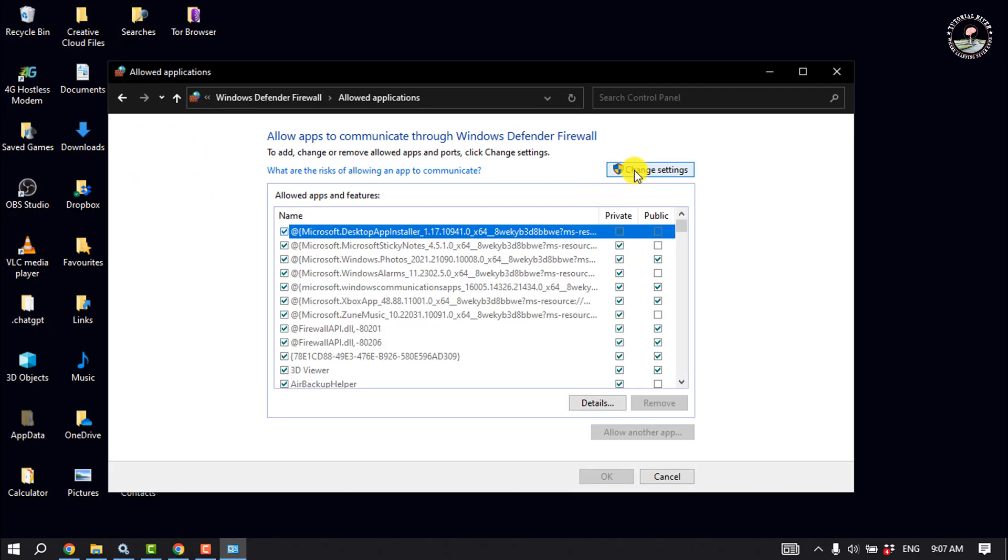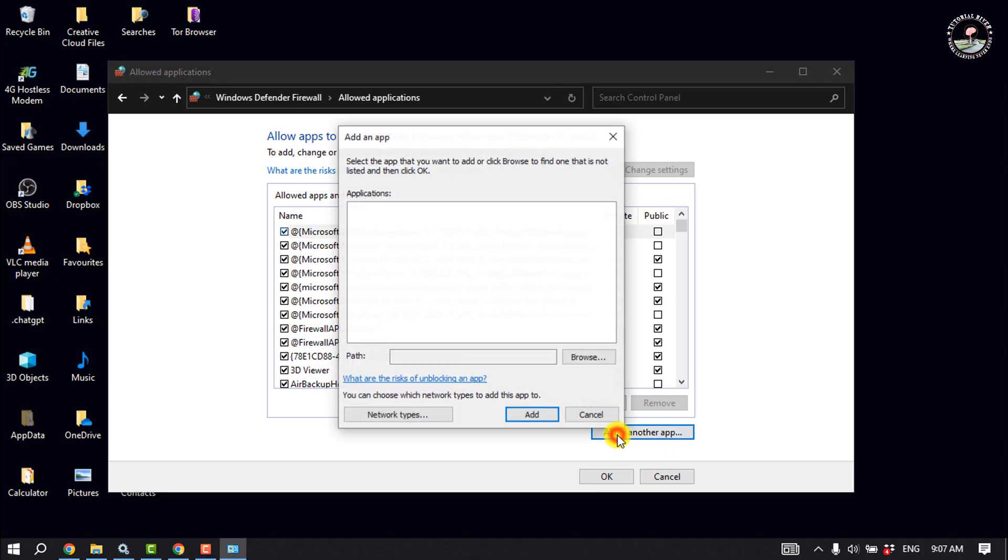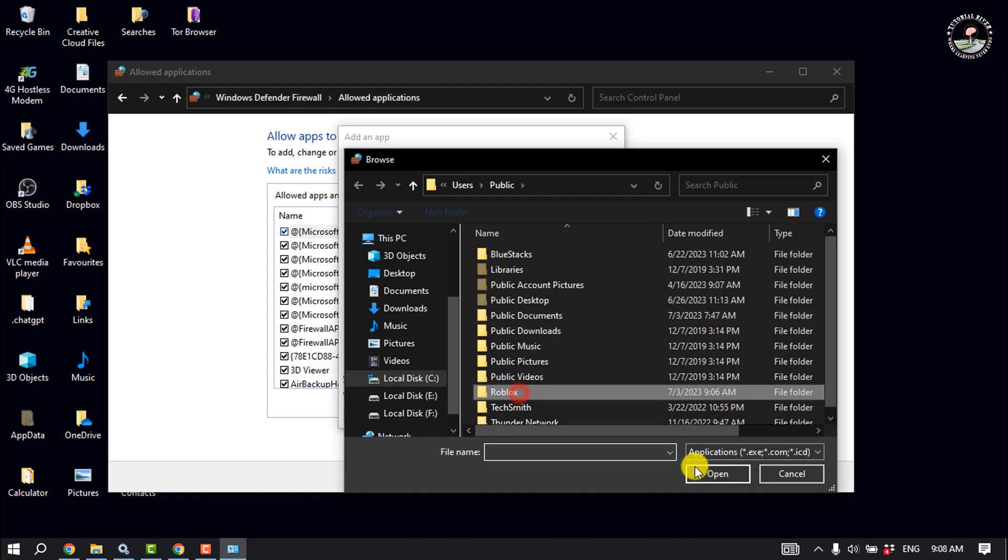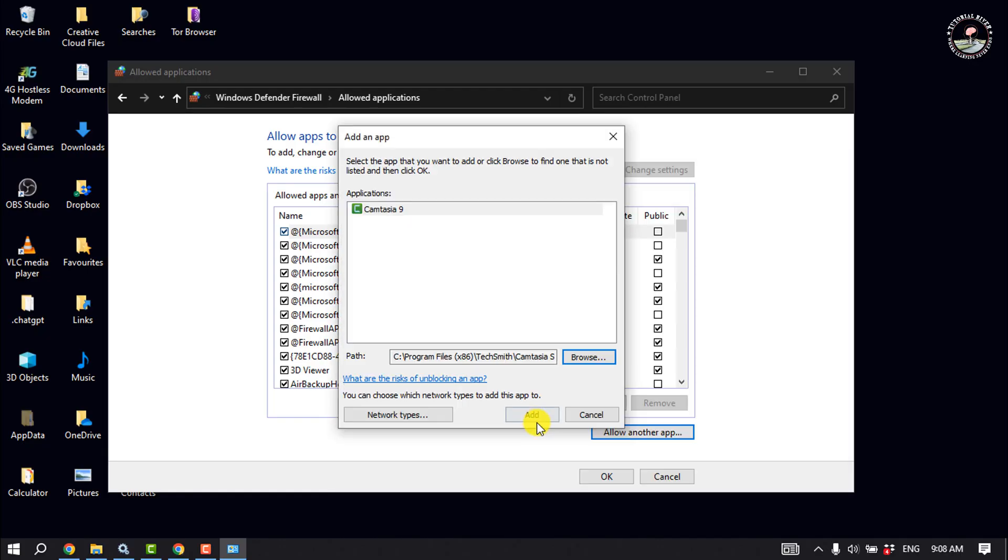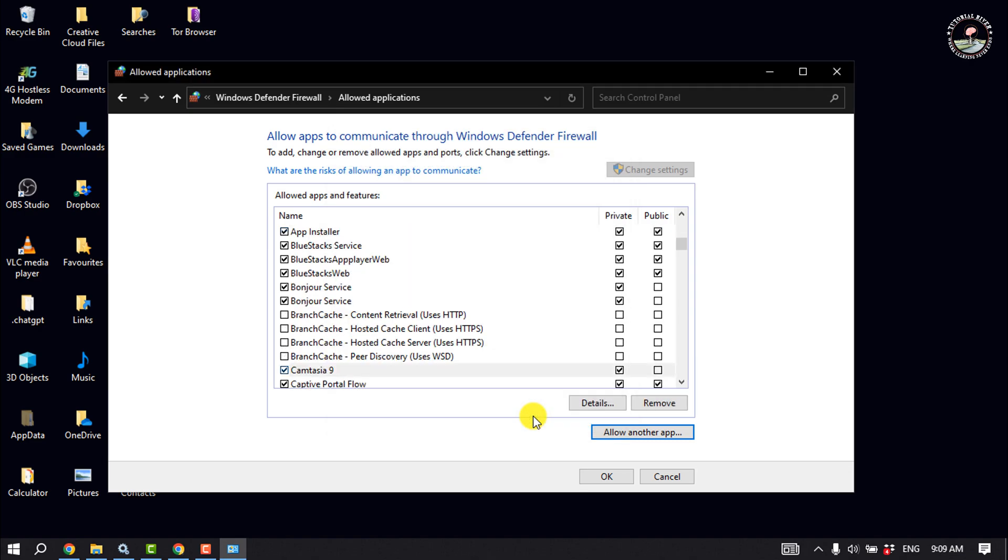Click on change settings, click on allow another app, click on browse and select Roblox, then click on add. Click on OK and then check if the problem is fixed or not.